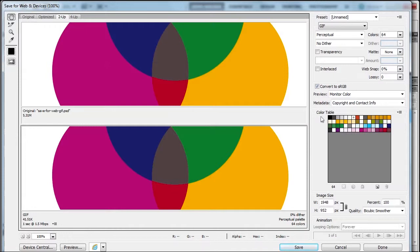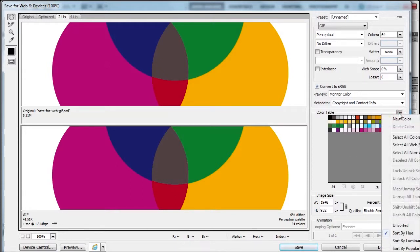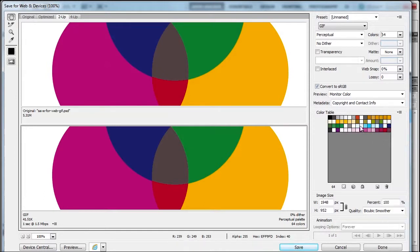The color table shows the colors you have here. We have a menu where we can select all colors, select all web-safe colors—only one web-safe color, that's interesting—and deselect all colors.